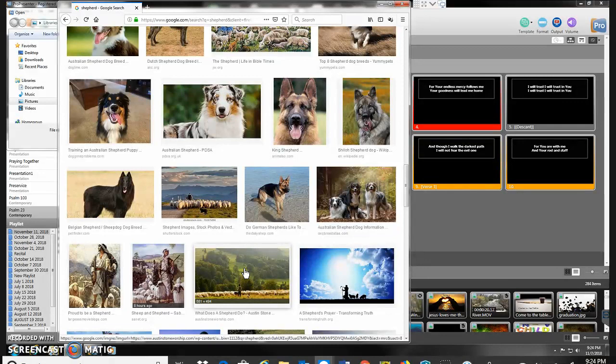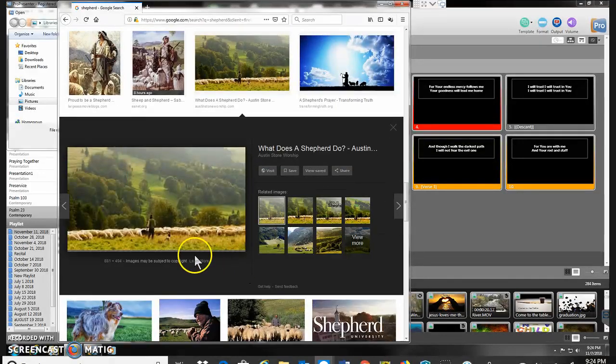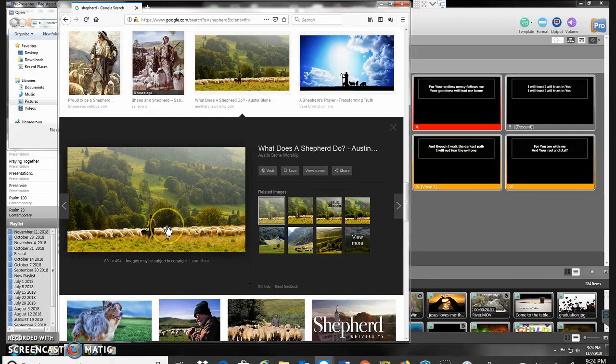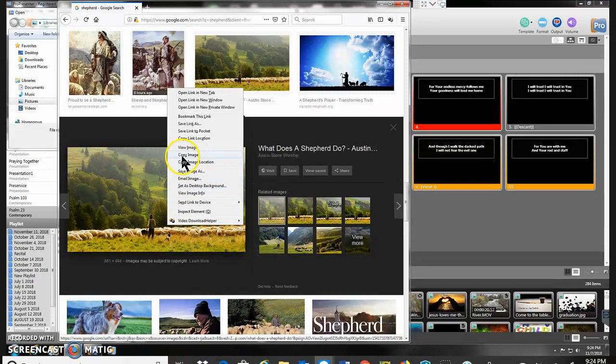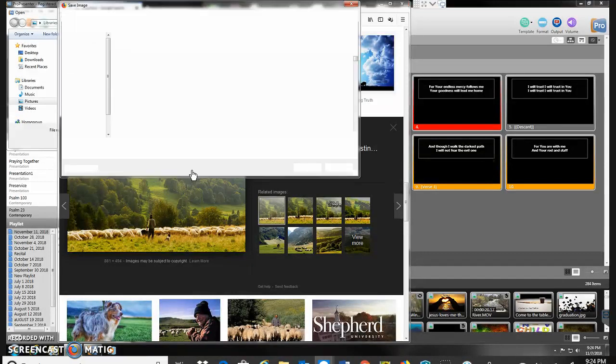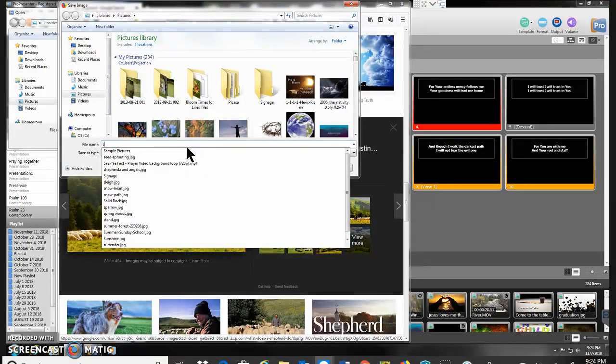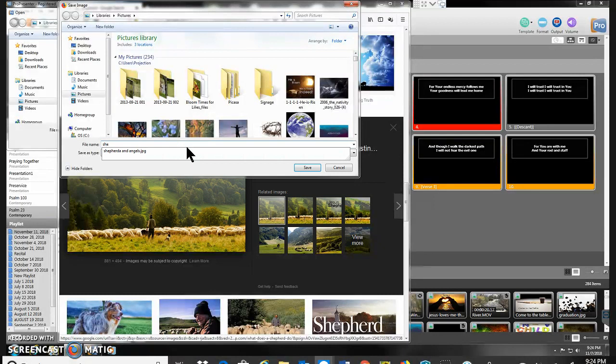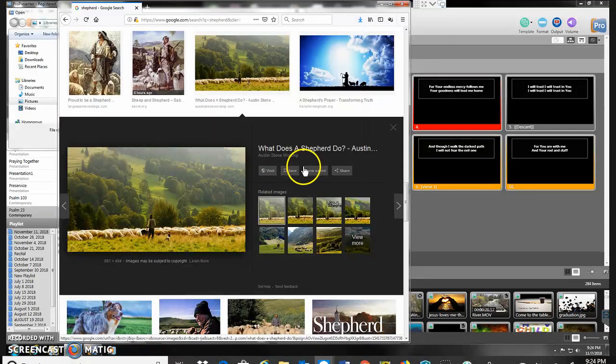I'm going to probably choose this one. I think that looks like a pretty nice one. Yeah, we'll go ahead and use that. So I'm going to right click it. I'm going to say save image as. We'll put it here in the pictures library. Let's call it shepherd. So I'm going to save it there on the computer.